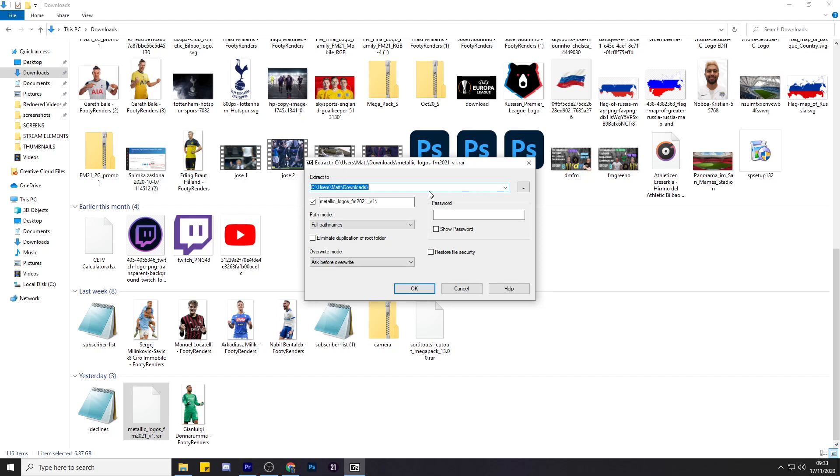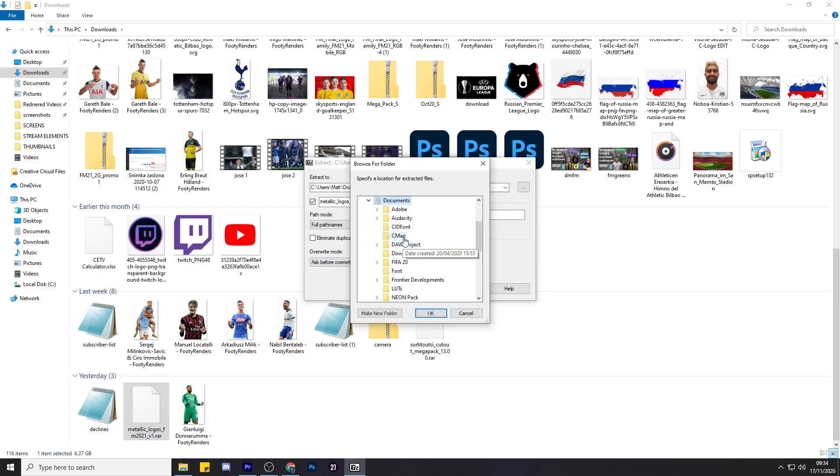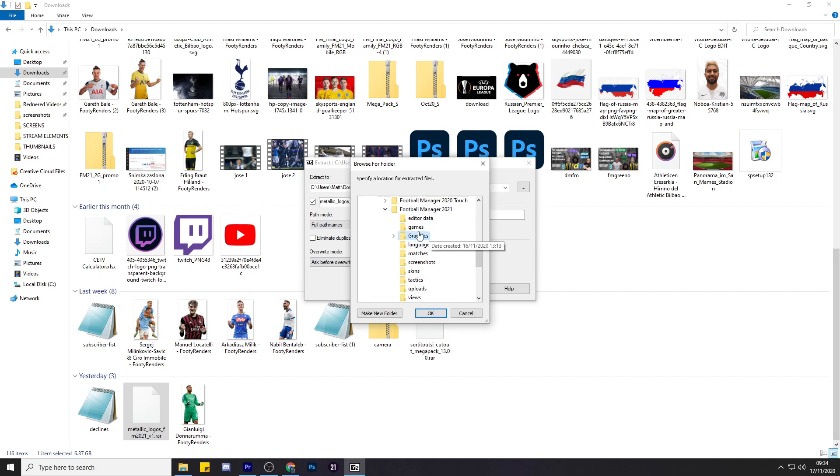And then you want to find the folder. So for most people it will be Documents, Sports Interactive, Football Manager 2021. You need to put it in the graphics folder. Now you may not have one, so you just simply need to create a new folder. Name it Graphics and away you go.